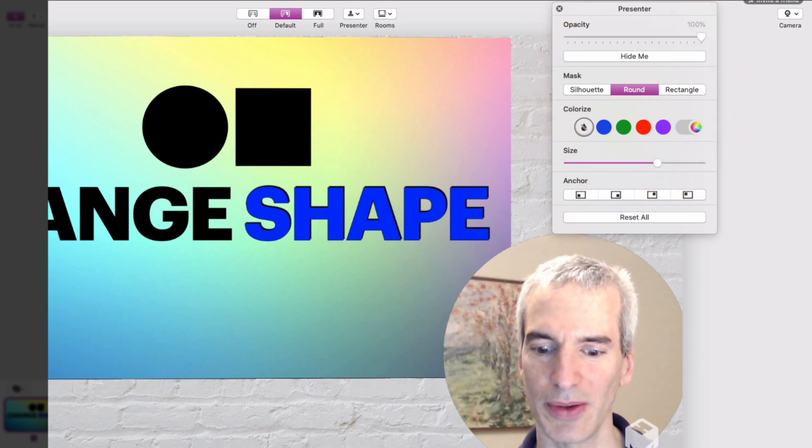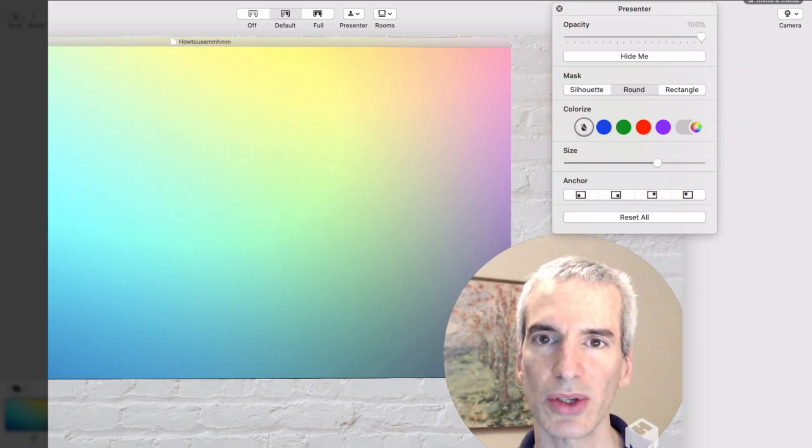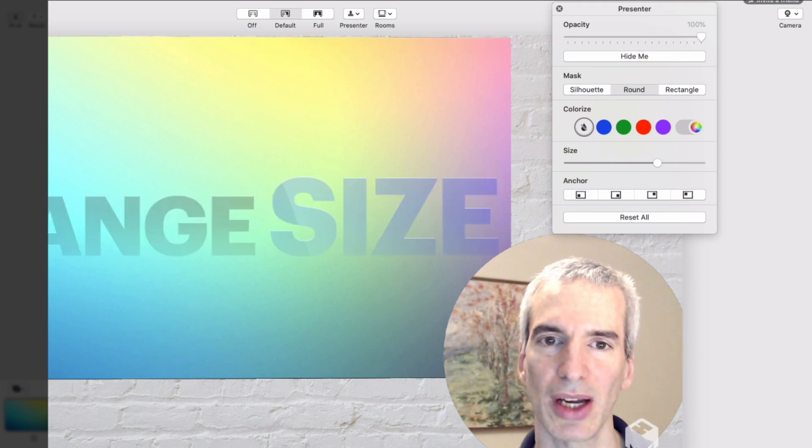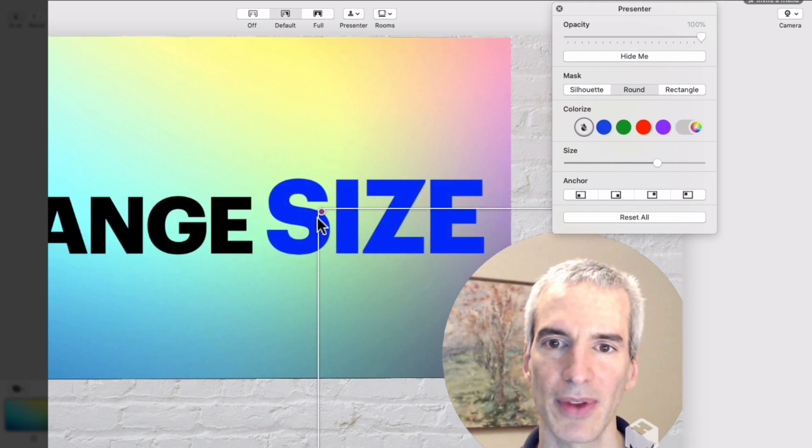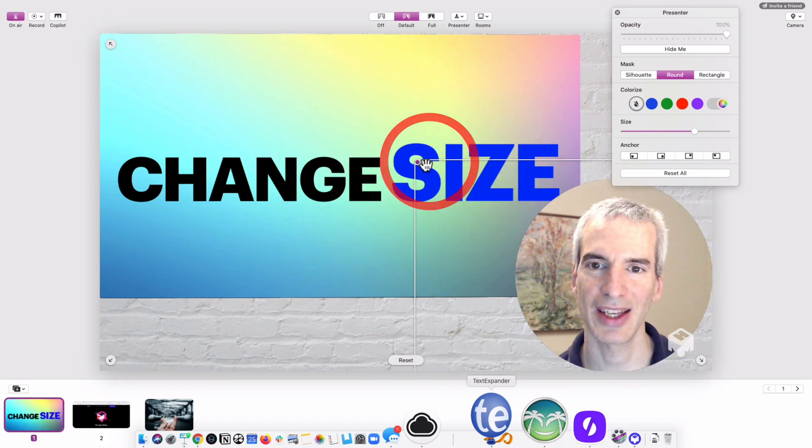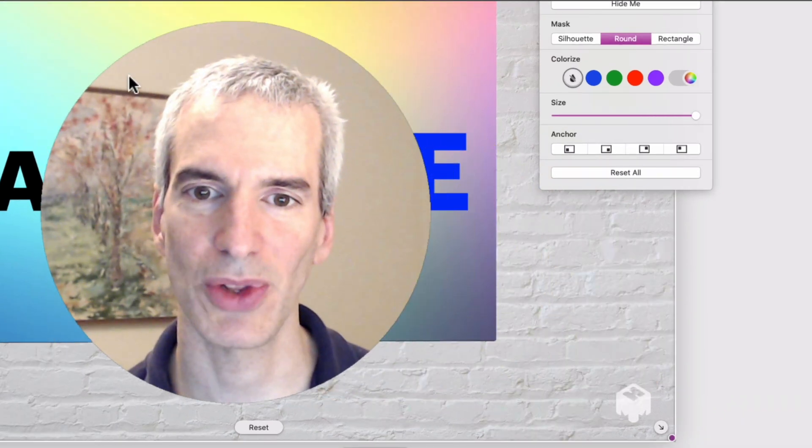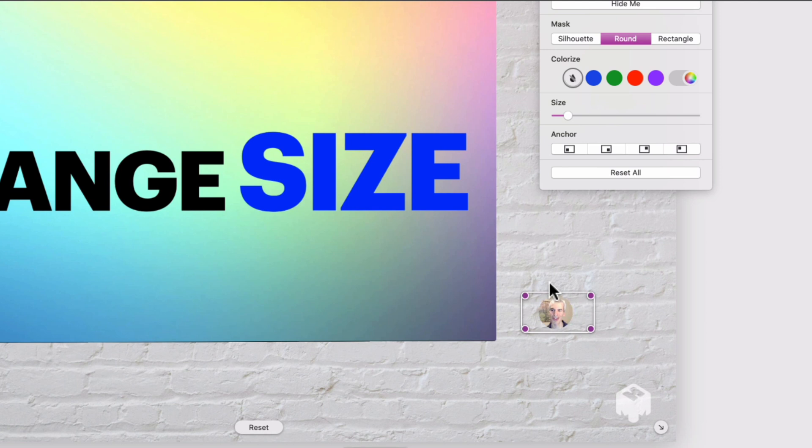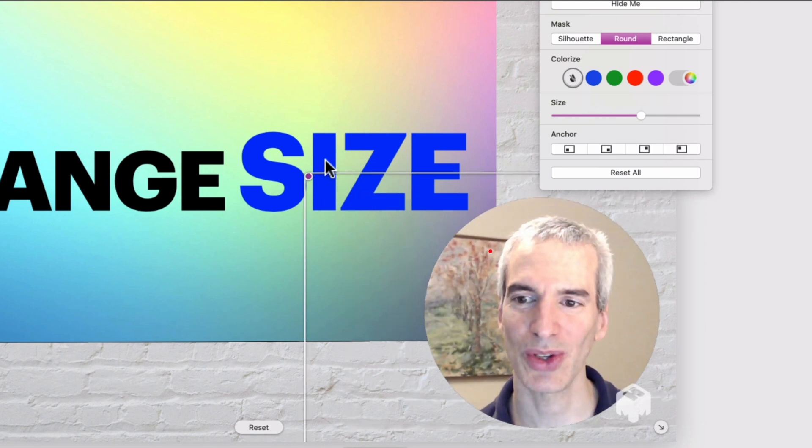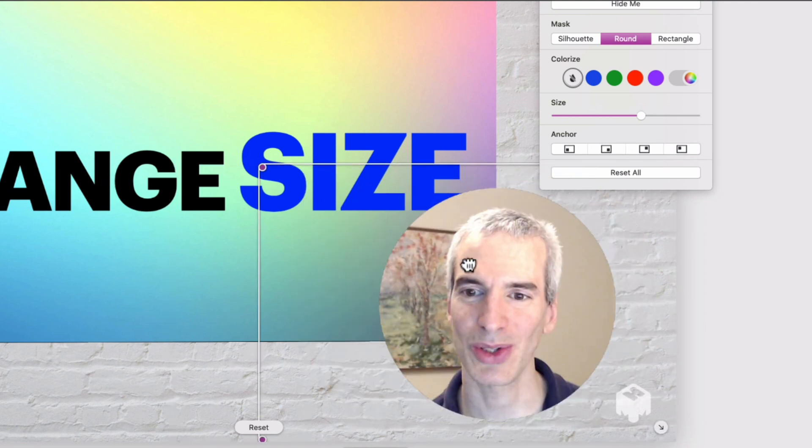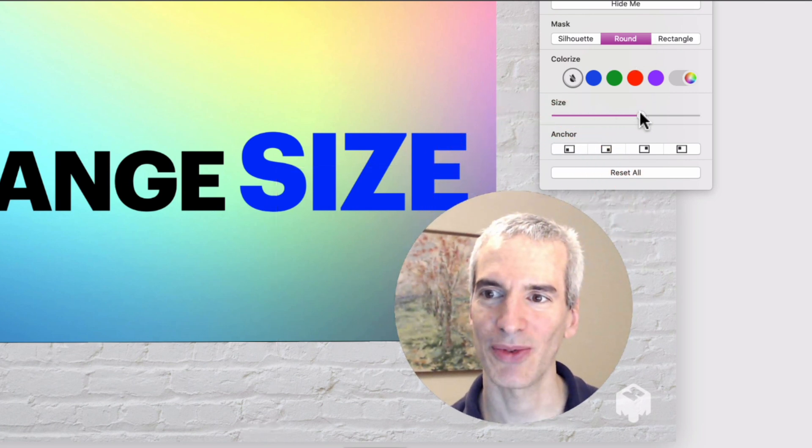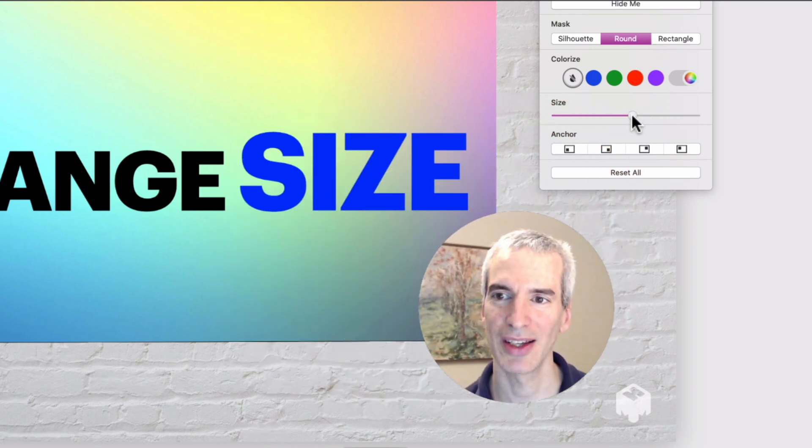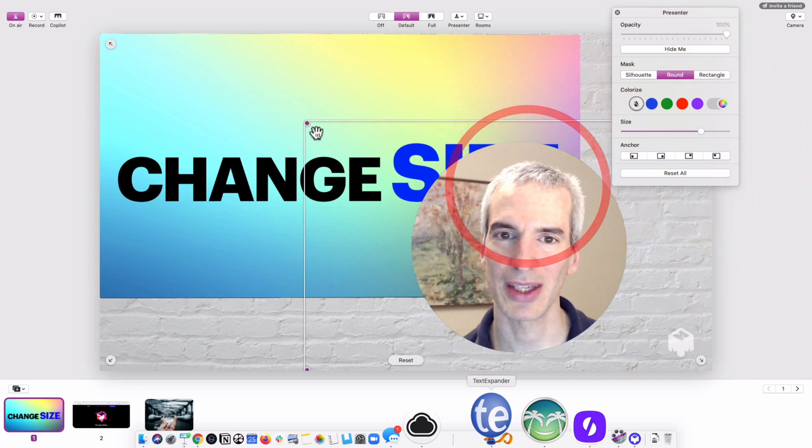I can also have some other kinds of options like changing my size. I can grab this here and make myself larger, or I can make myself into a tiny little circle. I can control the size and also the placement as well.